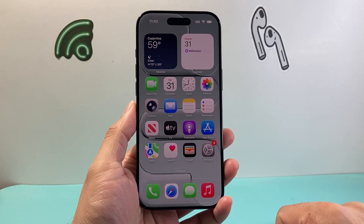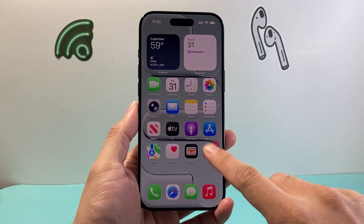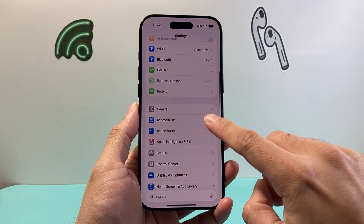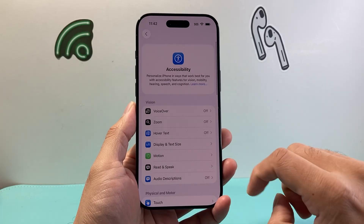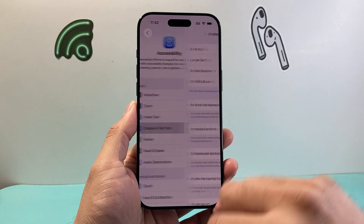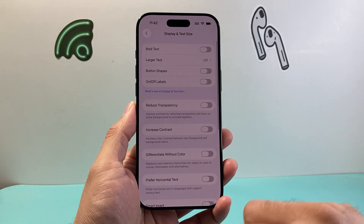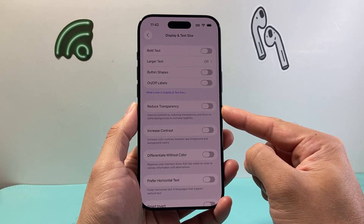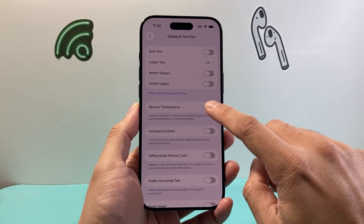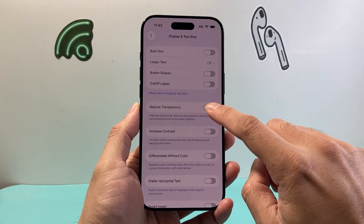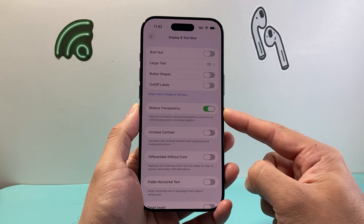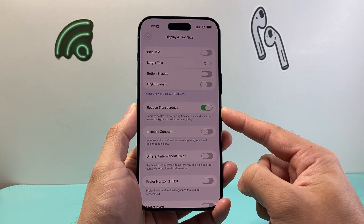The very first thing you can do is go into your Settings and then go to Accessibility. From here, go to Display and Text Size, and right here is the option where you can adjust the transparency. By default it is turned off — if you want to reduce transparency you can toggle this setting on.